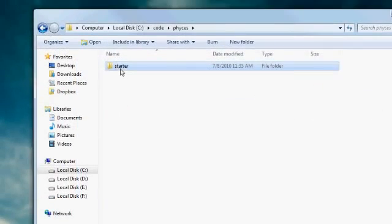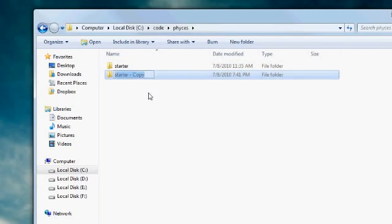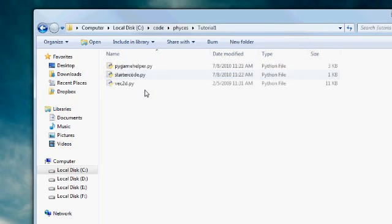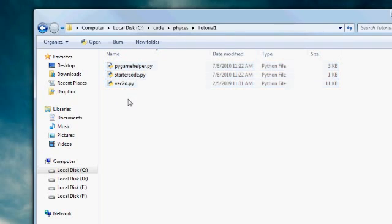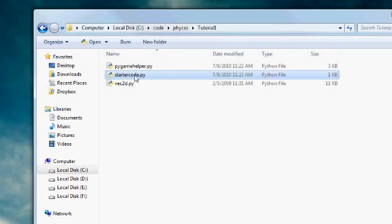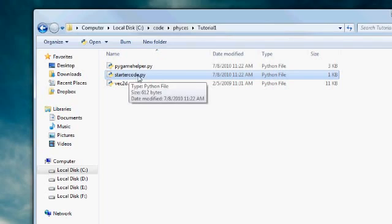Okay, so hopefully you have downloaded this folder called starter. So let's copy-paste it to create our first project, call it tutorial1, for example. So go inside. I have mentioned that there are three files here. Now, we will only be working inside this single file, starter code.py.